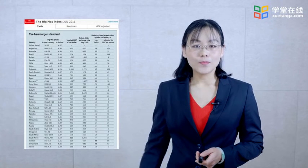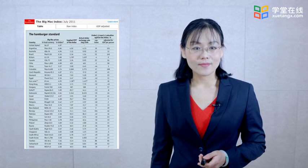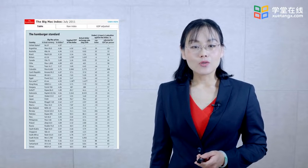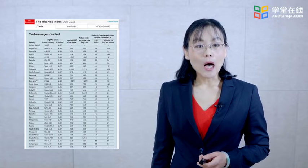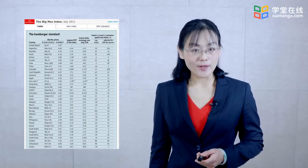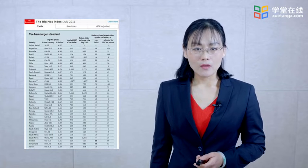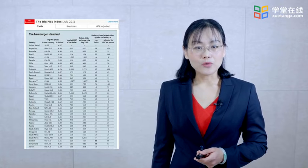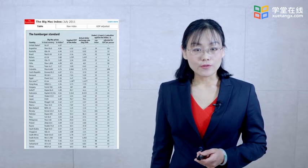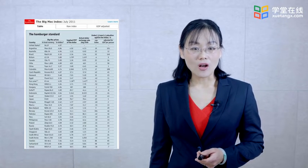The next table shows the Big Mac index in July 2011. The implied RMB exchange rate became 3.6. In comparison, the actual rate was undervalued by 44 percent. From the two tables, we can see the great divergence between actual exchange rates and theoretical ones, which proved the failure of PPP theory, especially in the short and medium run.